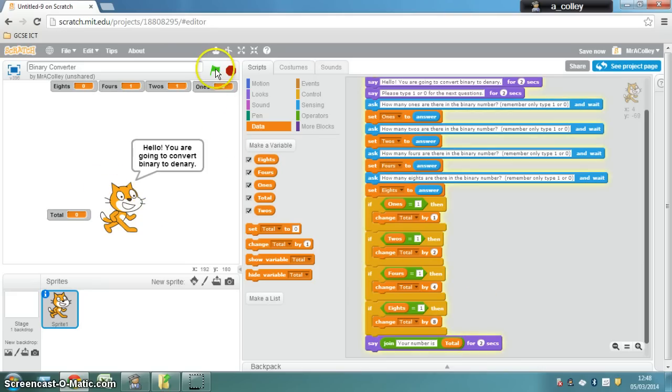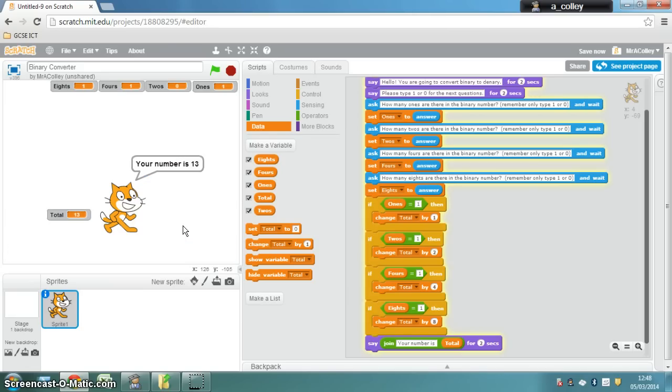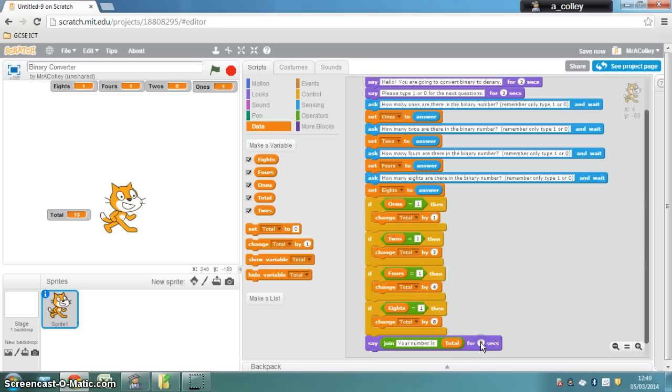So if we click the green flag, let's try it again. How many ones are there in? So let's go 1, 0, 1, 1. And your cat tells you. I'm going to put that on screen for a little bit longer.